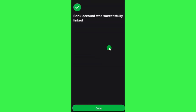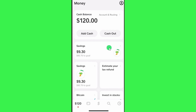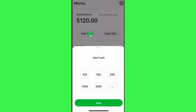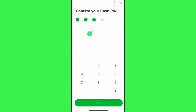Once it is done successfully, you will have to come to the Money page again and over here you will have to tap on Add Cash. Once done, it will show you a pop-up at the bottom where you just have to add the amount of money that you want to transfer from Chime to Cash App.